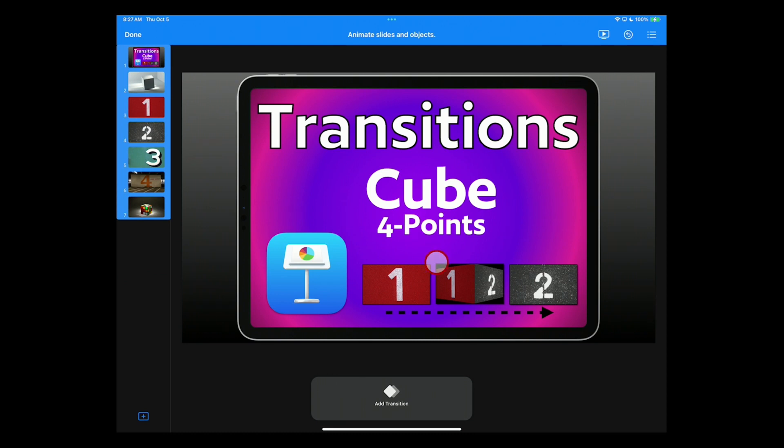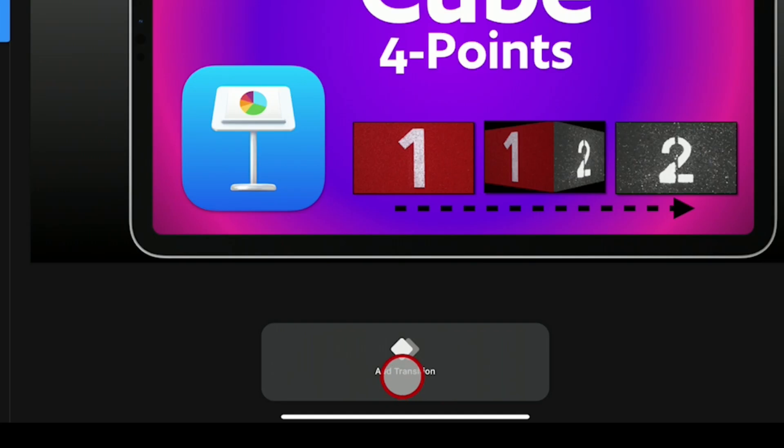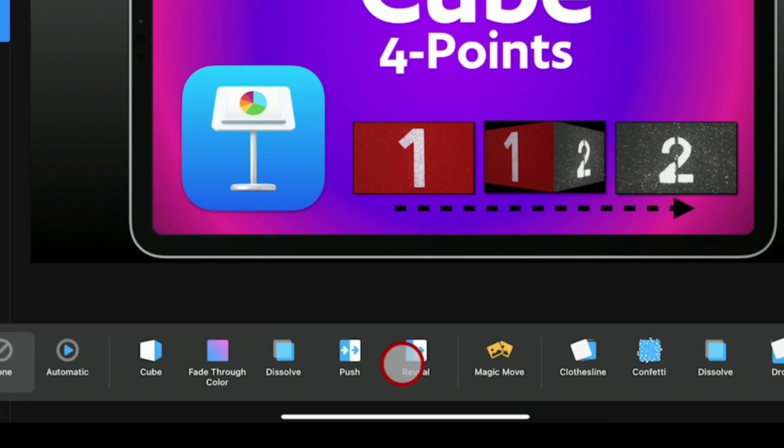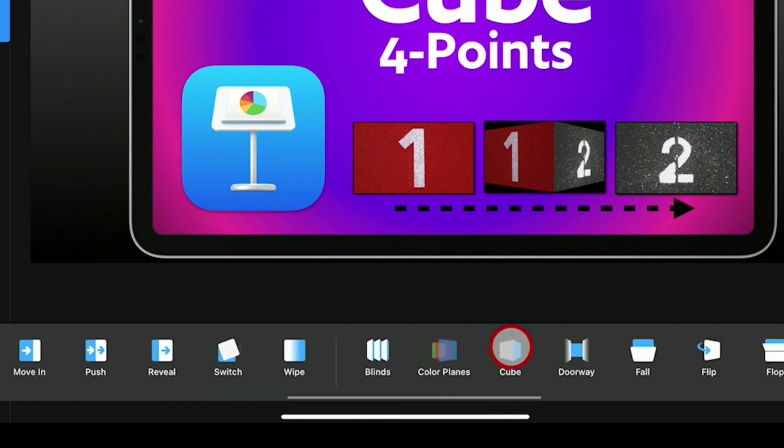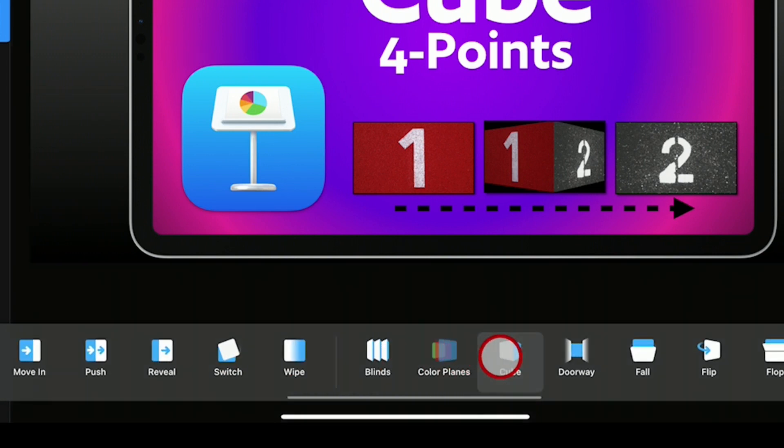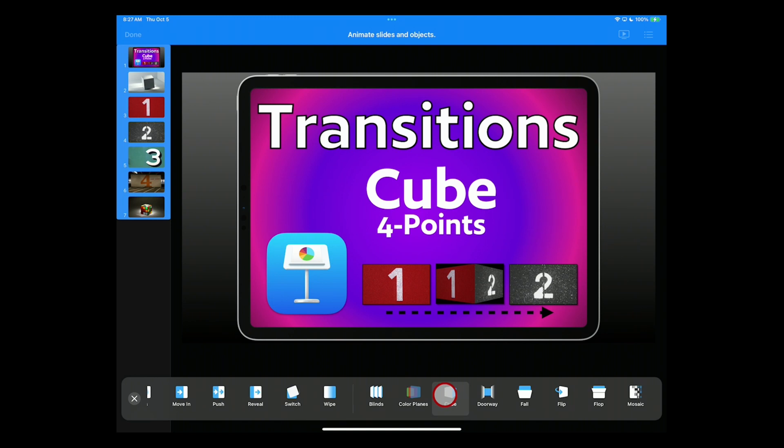At the bottom, go to Add Transition and slide over to these special ones where you see Cube listed and select Cube.